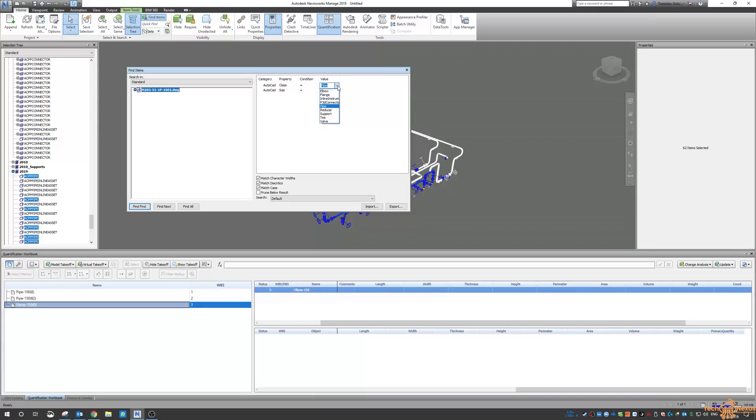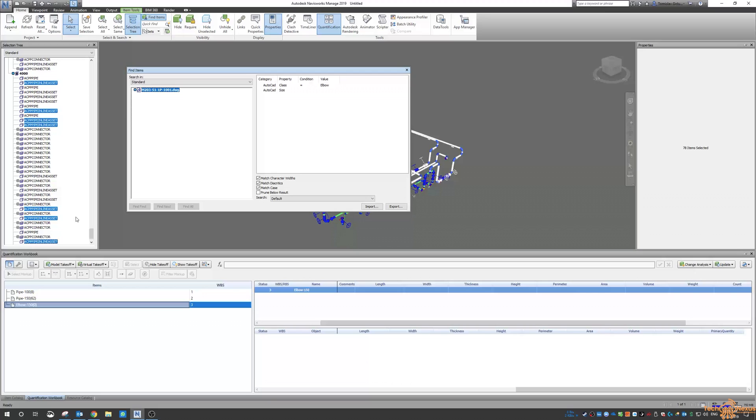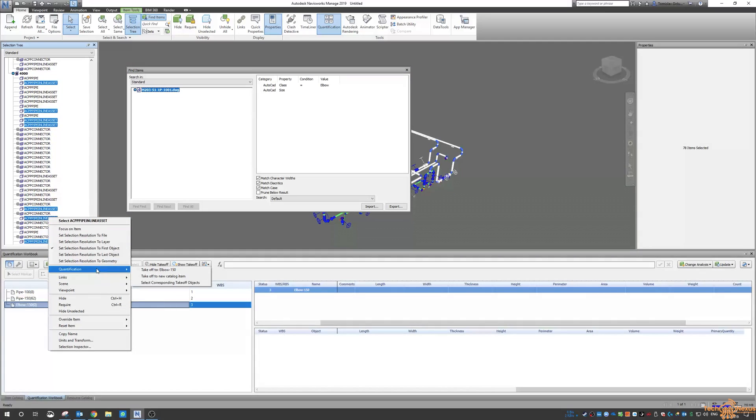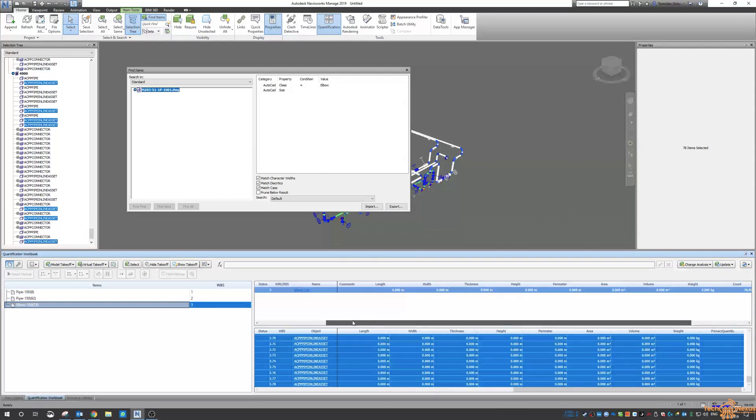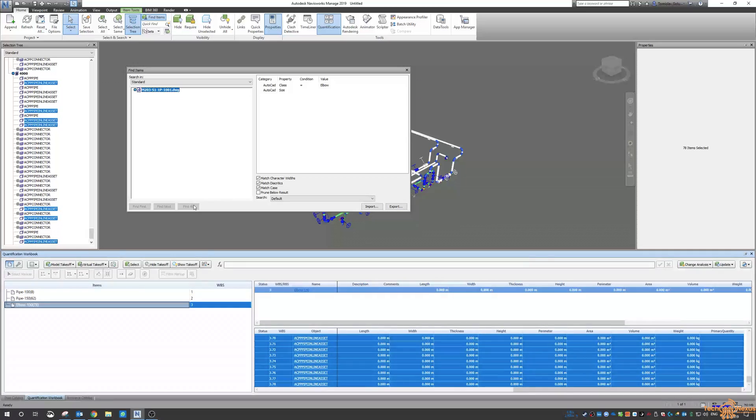Select elbow 150. In my search query I now want to select elbows. So the class is elbow, the size is six inch, and I say find all. Then right click quantification elbow. And you can see that there are 78 six inch elbows.